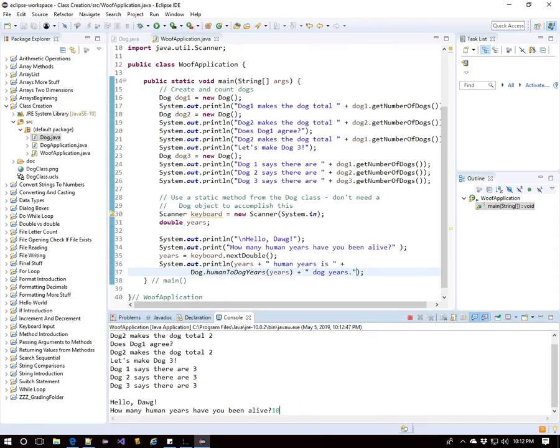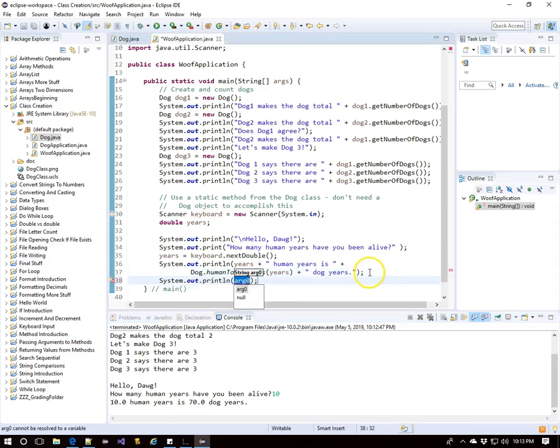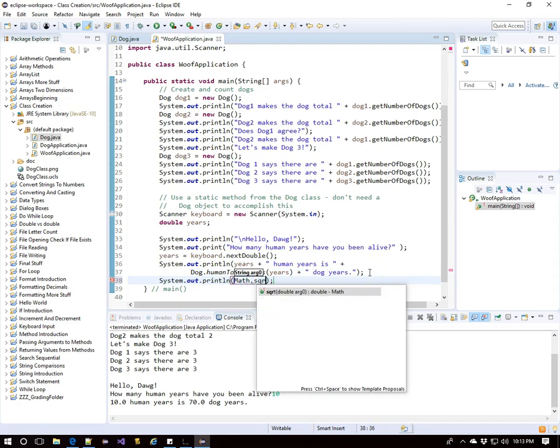So if a dog has been alive 10 years, that's 70 in dog years. Again, accomplished without an actual dog object, with dog dot that static method.